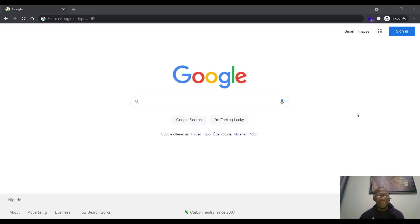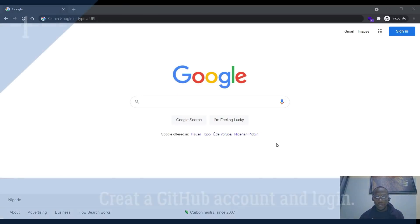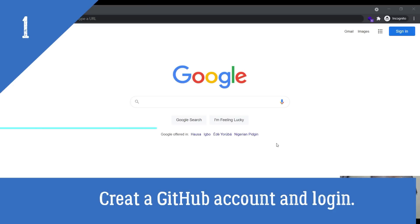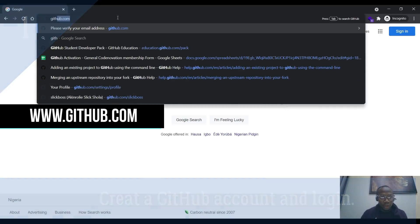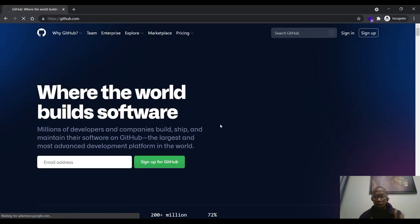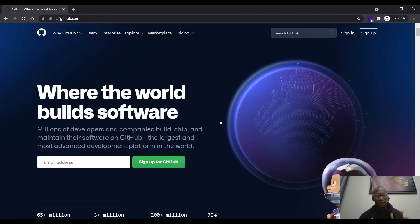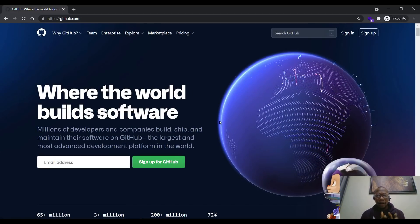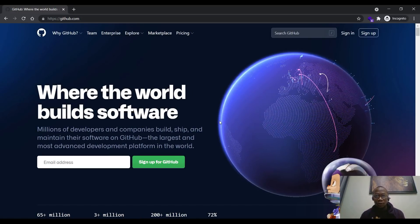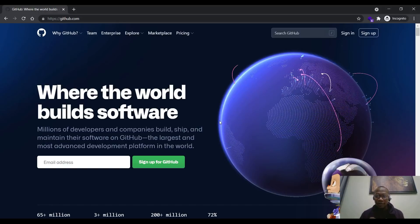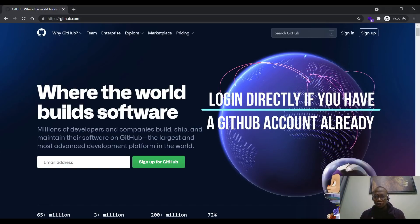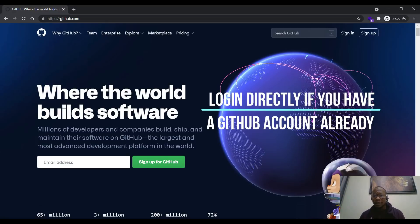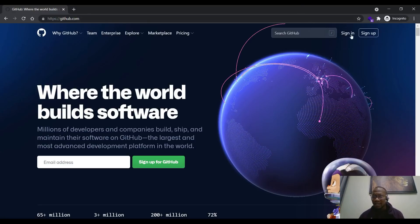So welcome back. The first thing we're going to do is head straight to github.com. Go to your URL and type github.com. You can log in if you have an account already, because this partnership is with GitHub. You'll need a GitHub account. If you have one, just click on sign in and sign in.